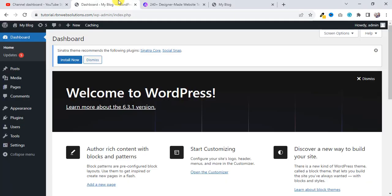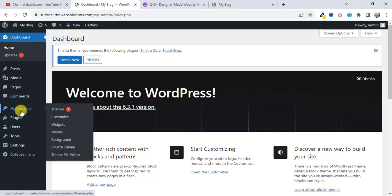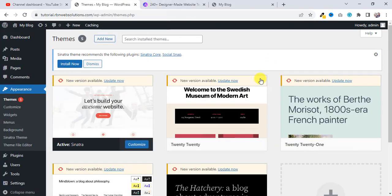First of all, you have to go back to your WordPress dashboard, and then we are going to install the Astra free theme. For that, you have to hover on Appearance and then click on Themes.